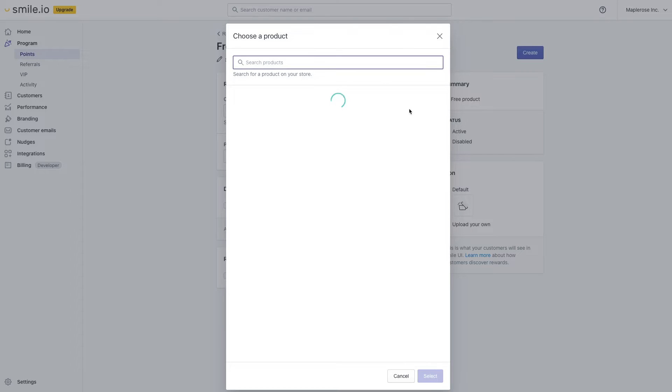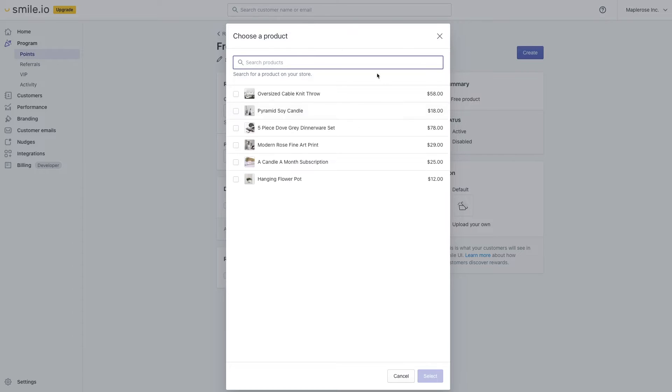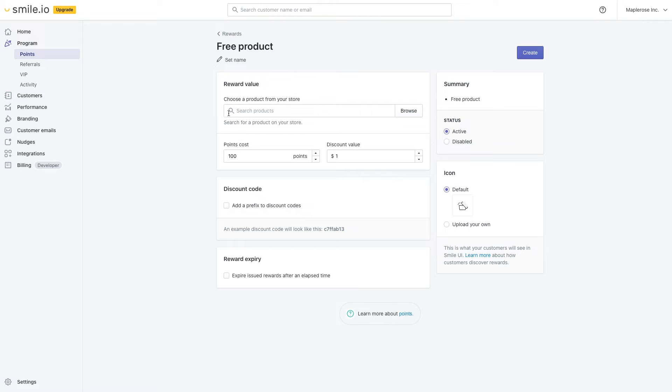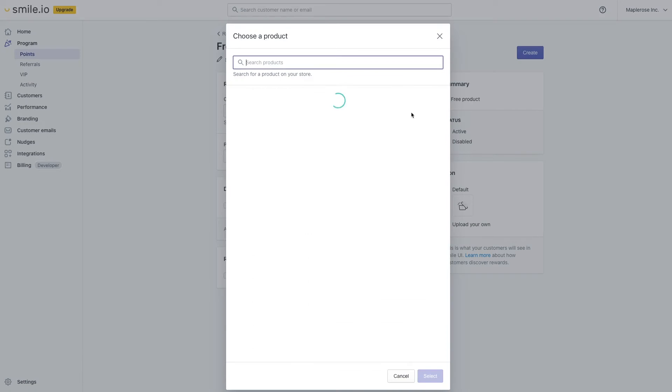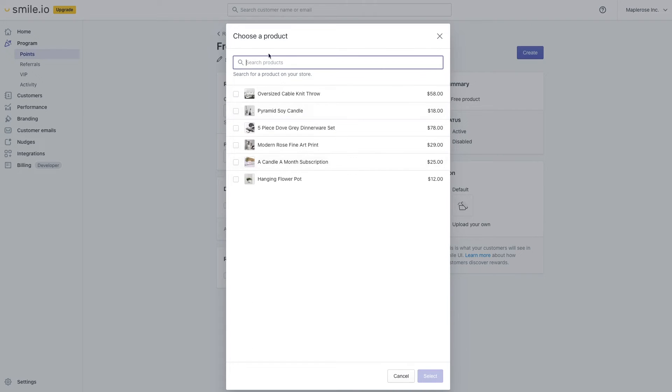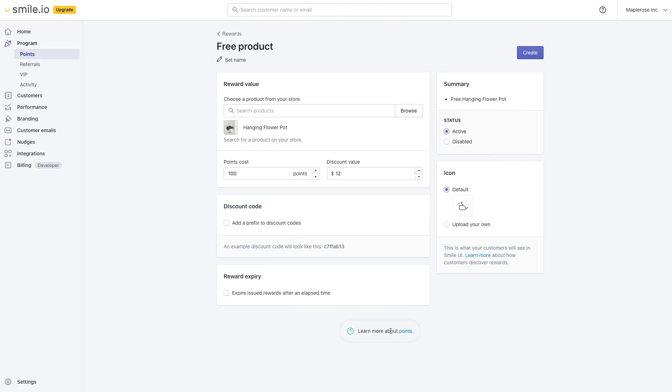And now we can search for our free product. You can either hit browse and all of your store's products will show up here, or you can type in the exact name of the product in the search bar above. Here's our hanging flower pot for $12. We'll select.